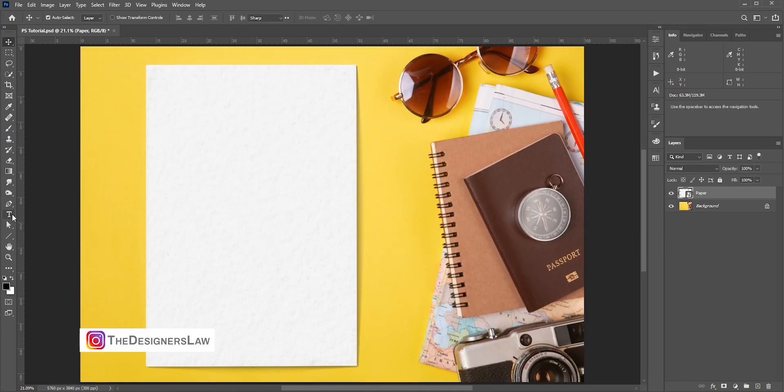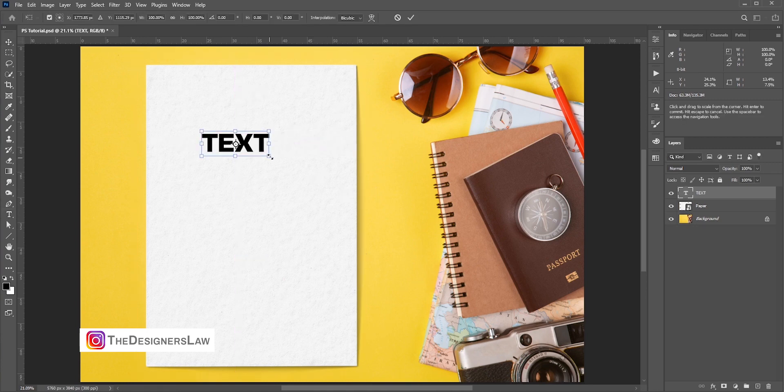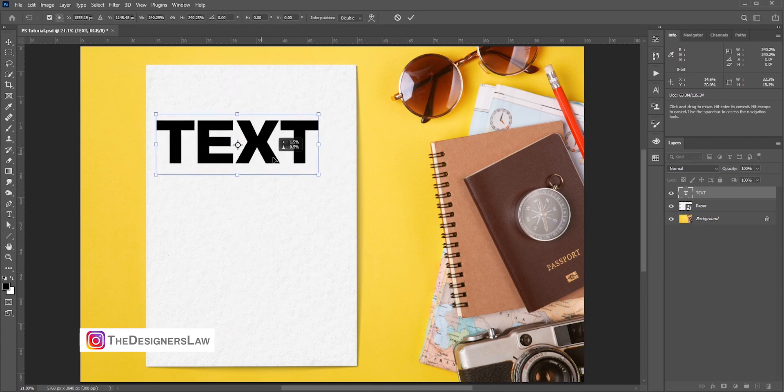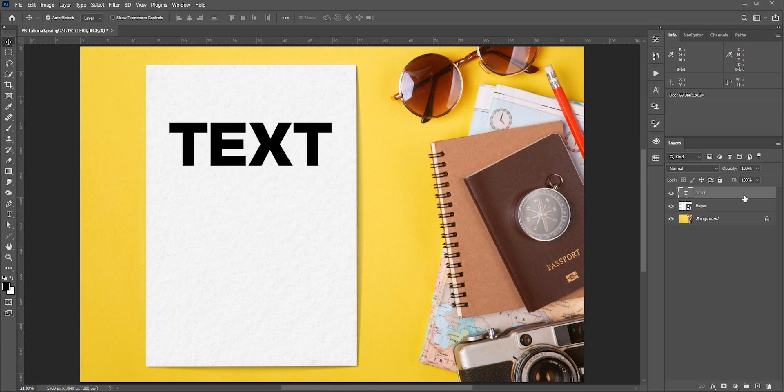Now with the type tool, write anything. I will select a bold font so that we can see it properly. Of course you can choose any font.